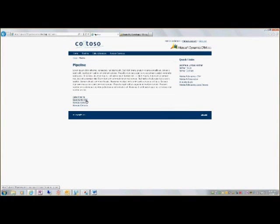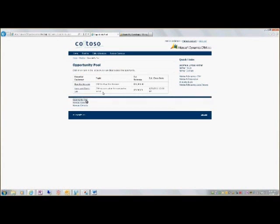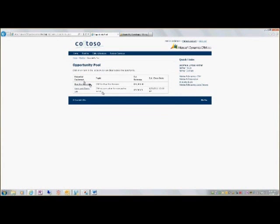Start a new opportunity from here. And I can also see if there's opportunities that are available to bid on for partners. That's in the opportunity pool. Here's a new one. Let's take a look at that.